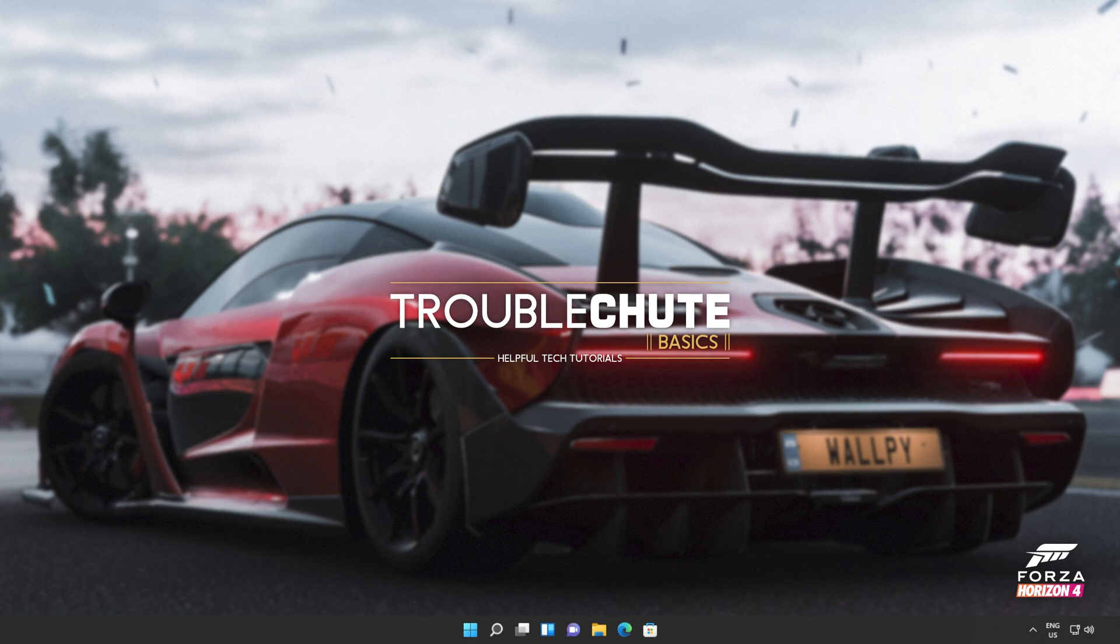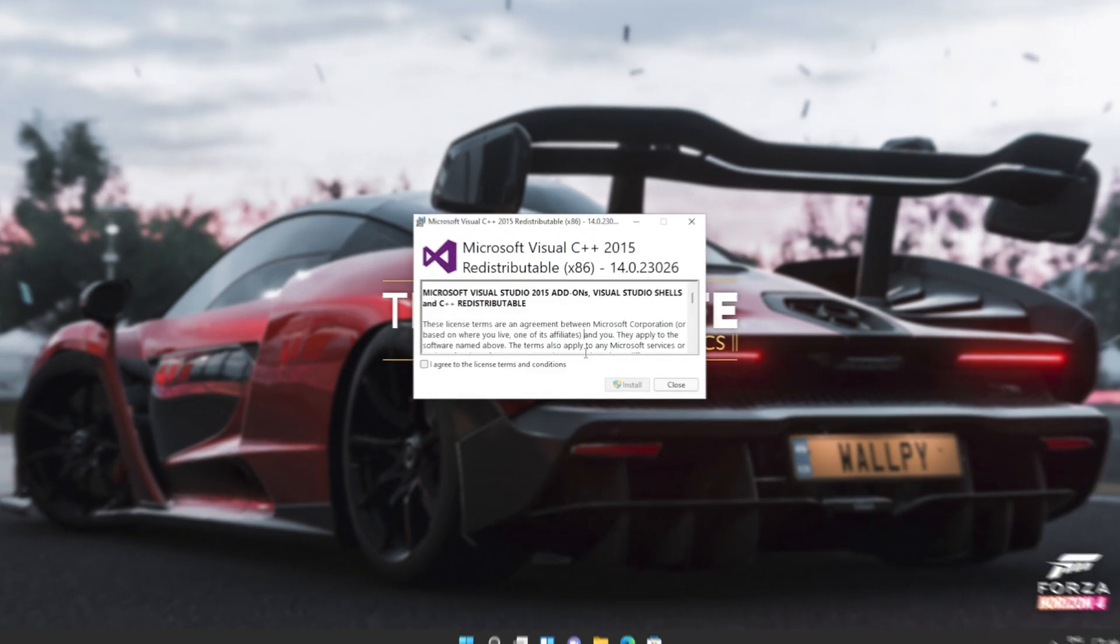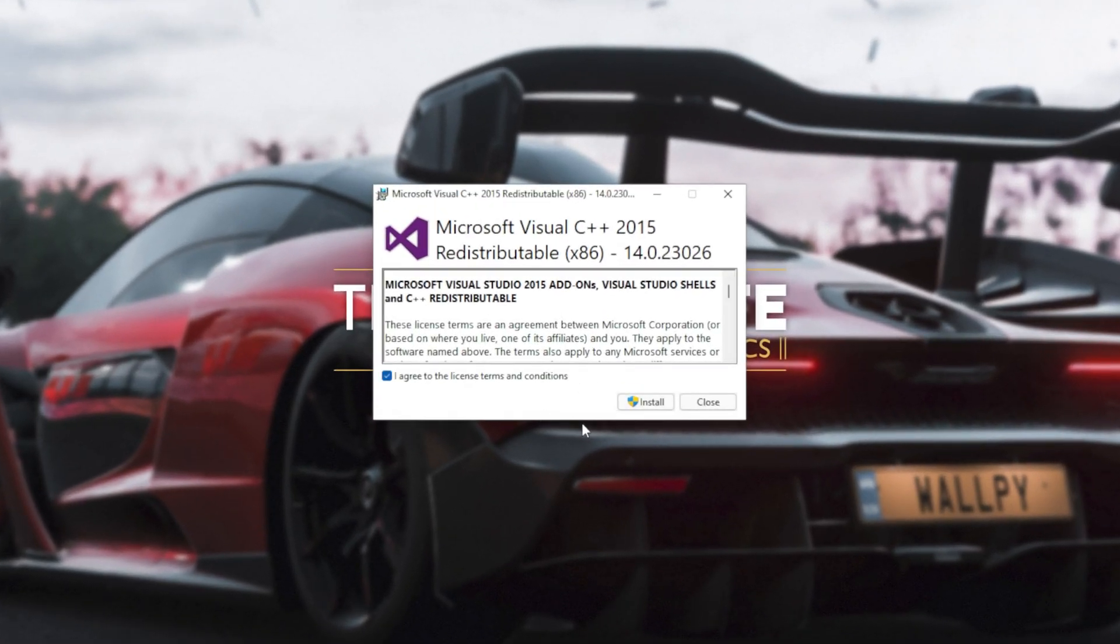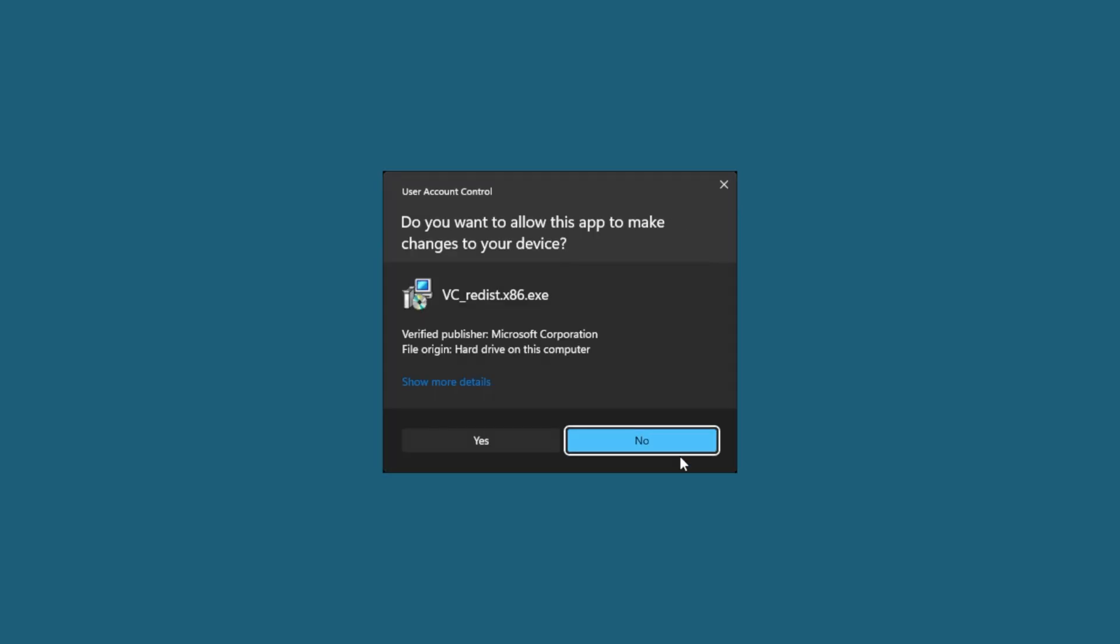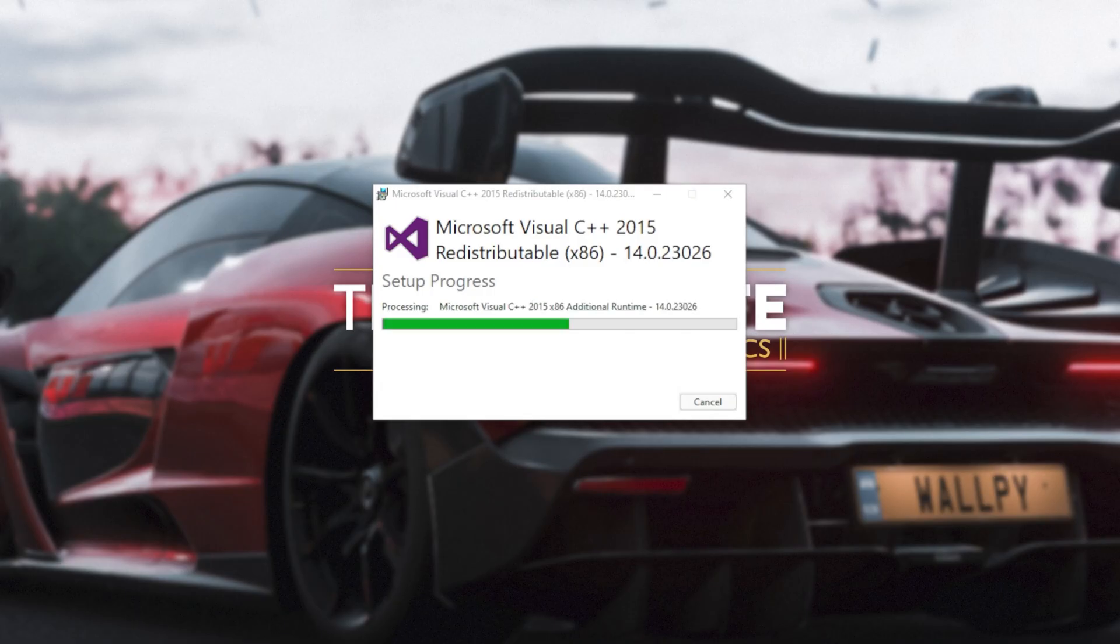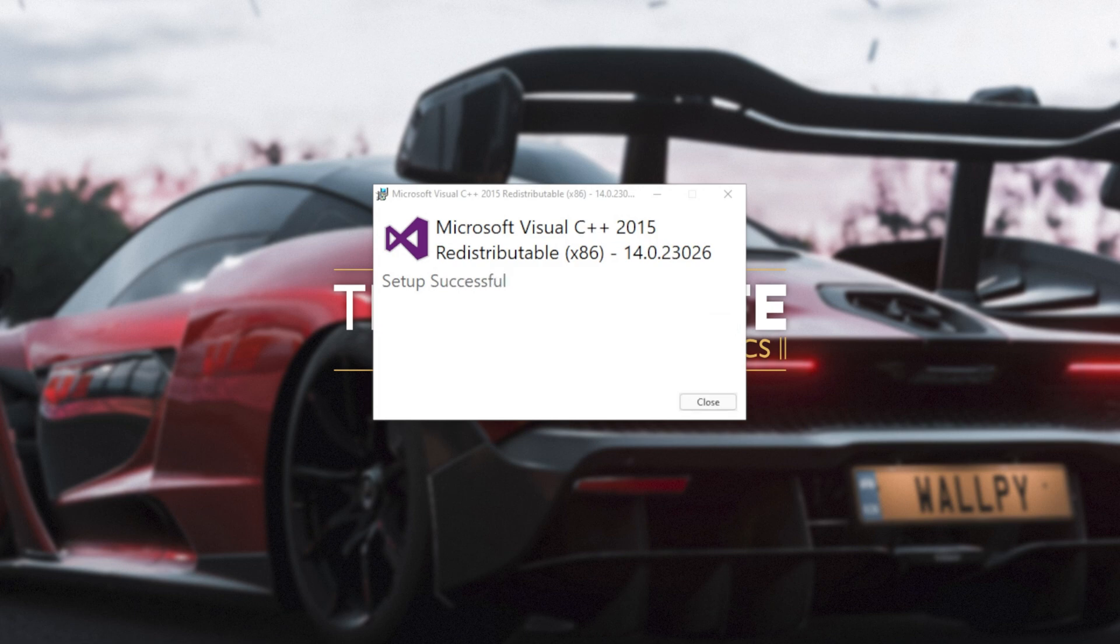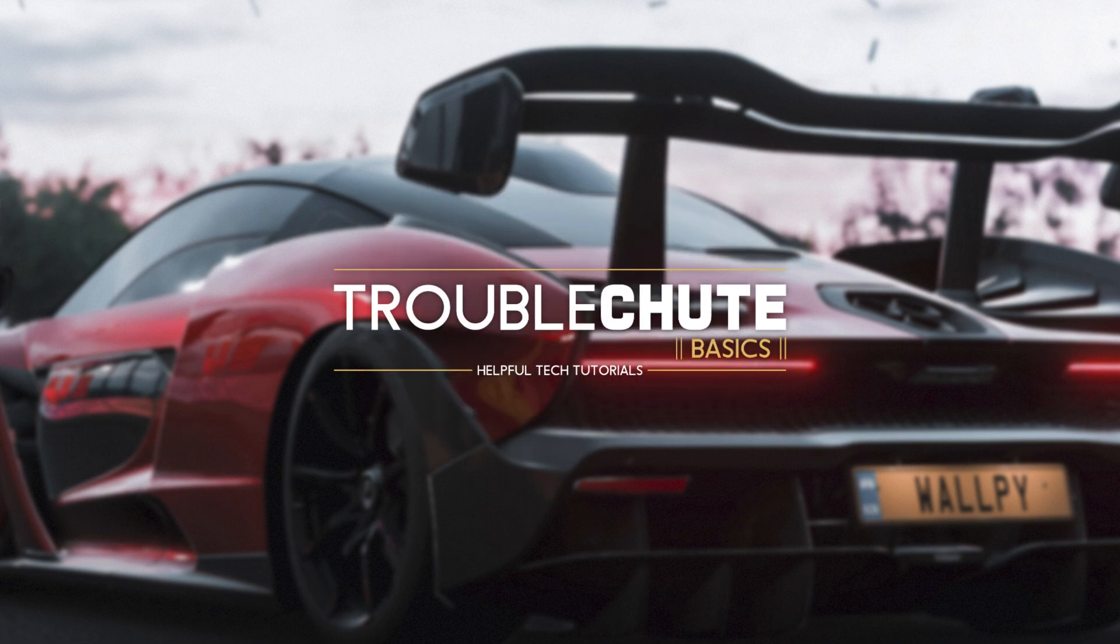Then reopen your browser, head back to your downloads with Control J or by clicking a button and open up the other one here. In my case, I opened 64 first, so I'll open 86 now. Then click that you agree, install, yes. Wait for the installation to complete and close.